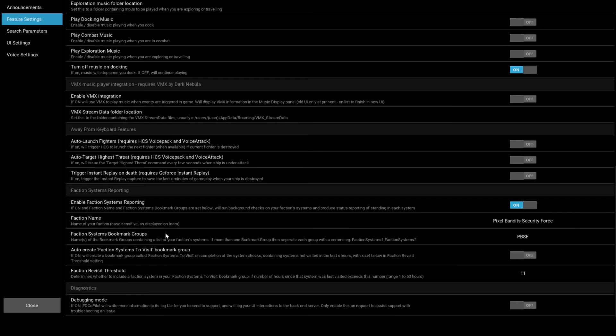Here we are. Turn on the feature. Enter the name of your faction — this is case sensitive and should appear as it is displayed in Inara. Next, enter the name of the bookmark group that you created with your faction systems in it. The next two items you can experiment with. Data on Inara is only useful if it is up to date. Copilot can check the data age and automatically create a bookmark group of systems that need flying through in order to update the system data. More on this later.